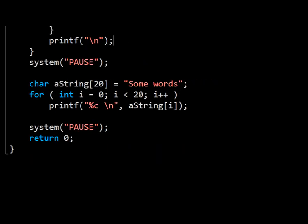We have already seen static string literals. These are the messages in double quotes we have been passing to our printf function all the time. What we're looking at now is a string comprised of array characters. In this particular case, we have a string with a maximum of 20 characters, and we have assigned these 10 letters to it.